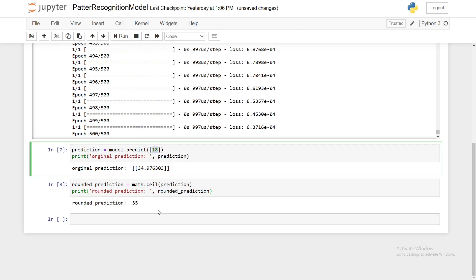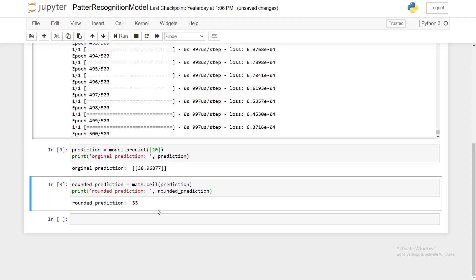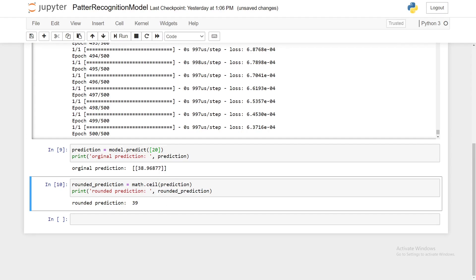So we can go ahead and pass in 20. Shift enter, we get 38.96 so I'm going to assume that the correct number would be 39, and so if we run the second one we get our correct number of 39. So that's it for this video.